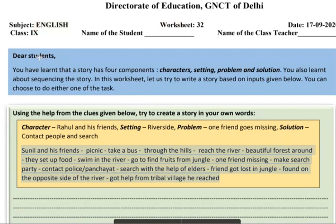You will know that the four components of a story are: characters, settings, problems, and solutions. If you don't understand how these components work, you can see our previous videos to understand them. If you have any doubt, you can ask us in the comment section.